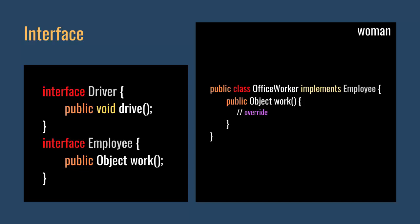For example, a driver can drive a car. An employee works. We implement the driver and employee as interfaces like this. A woman works in an office as an employee. She cannot drive a car. We implement the woman as a Java class using the employee interface. The class named OfficeWorker is like this.